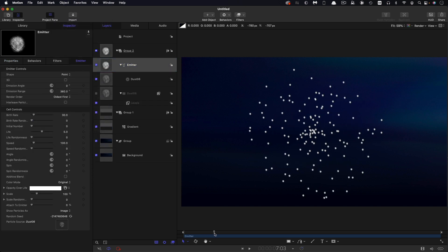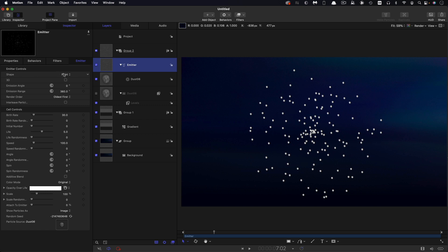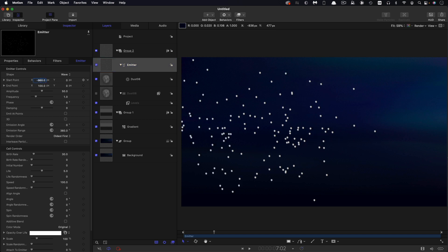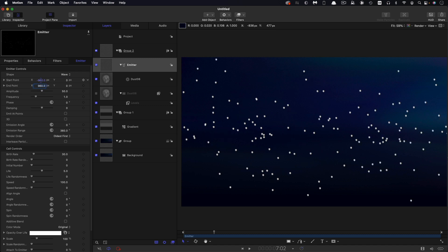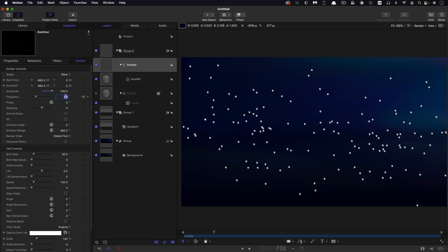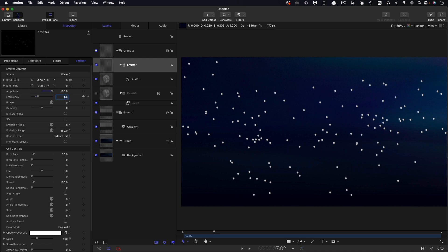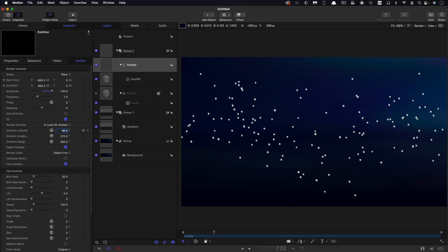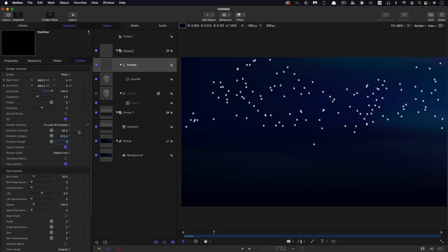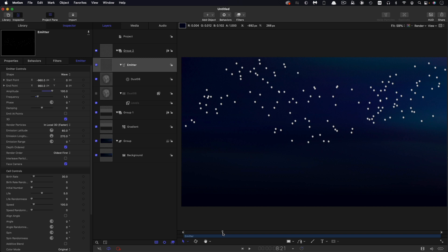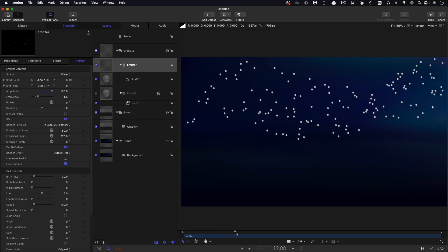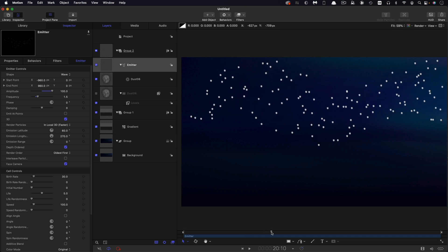Let's move down the timeline a bit. Because we're making an ocean, I'm going to change the shape to wave. Let's set up the start and end points for the X. I want negative 960 for the start point and positive 960 for the end point. I'm going to increase the amplitude to 100. The frequency I want to set to 1.5, and we'll be playing with the phase a little bit later on. Let's turn on 3D. I want an emission latitude of 60 degrees, an emission longitude of 270, and an emission range of 0. This will make the particles not fly exactly upwards but slightly drifting off to the side.